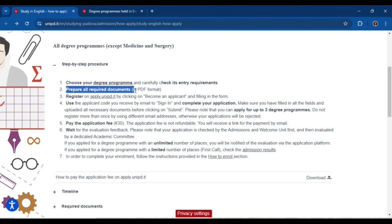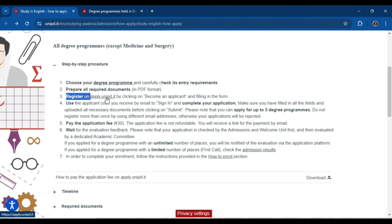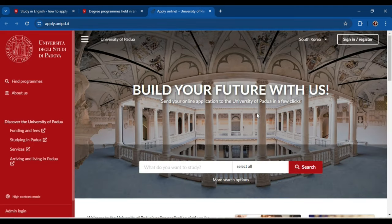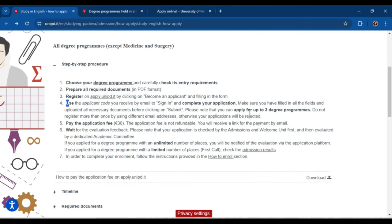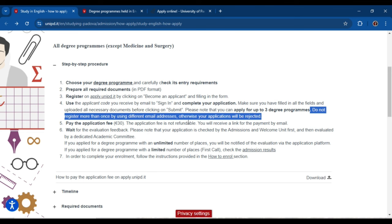We will discuss which documents are required. Then you have to register on the apply portal by clicking on 'Become an Applicant' and filling in the form. When you start your application, you click the link and open it in a new tab — that is the link we will use to apply for the University of Padua. When you register, you can apply for up to three degree programs. However, do not register more than once using different email addresses, otherwise your application will be rejected.